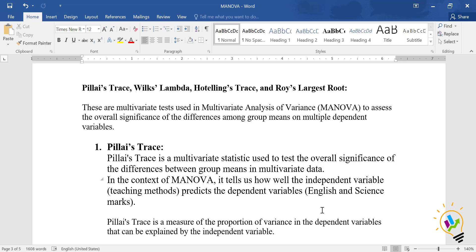Pillai's Trace is a multivariate statistic used to test the overall significance of the difference between groups in multivariate data. In the context of MANOVA, it tells us how well the independent variable — that is, teaching method — predicts the dependent variables.